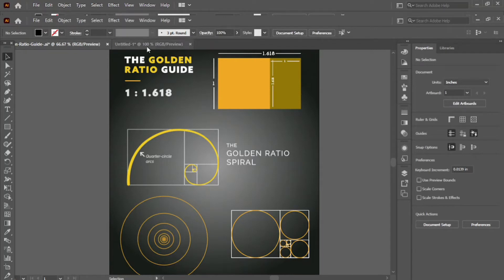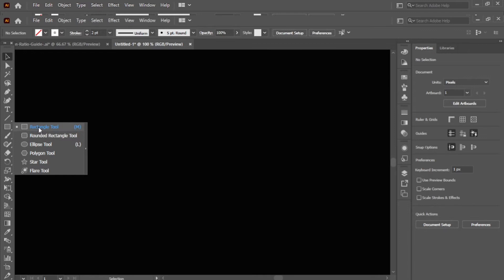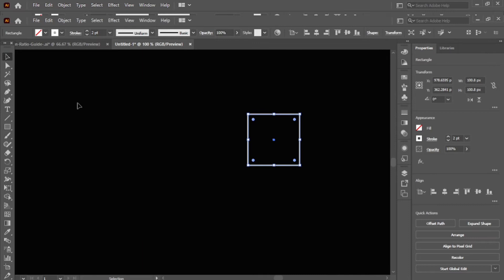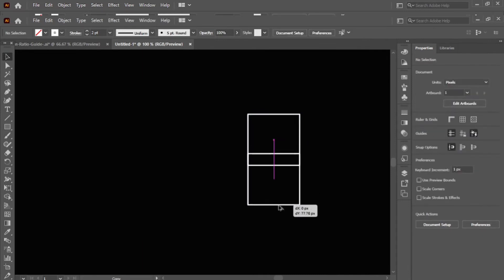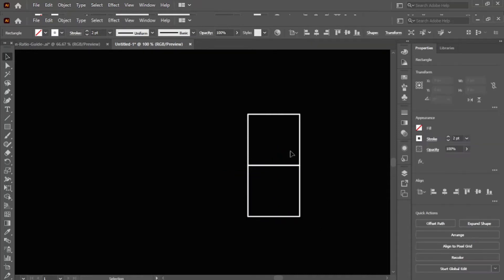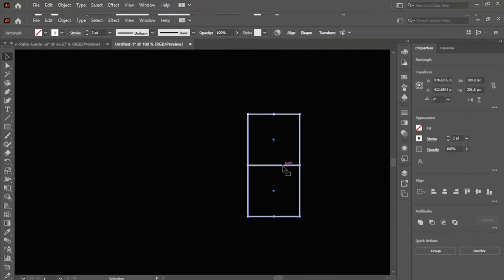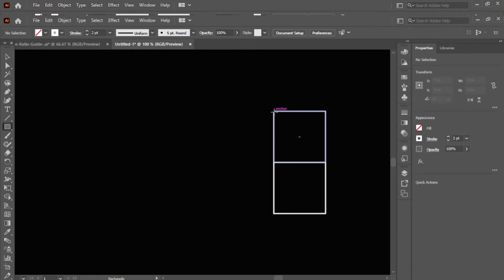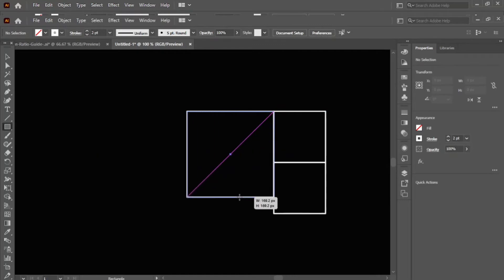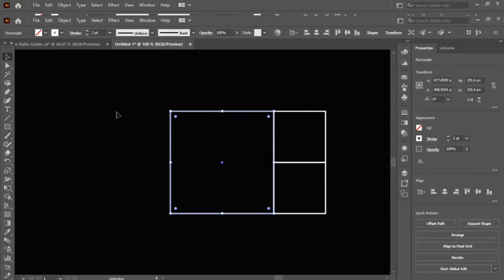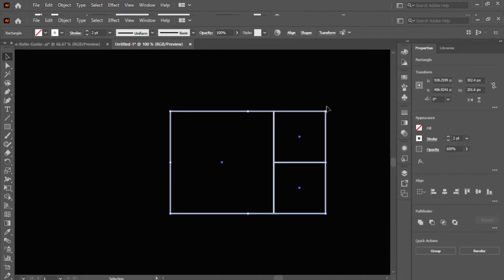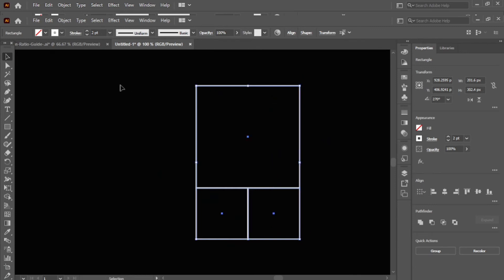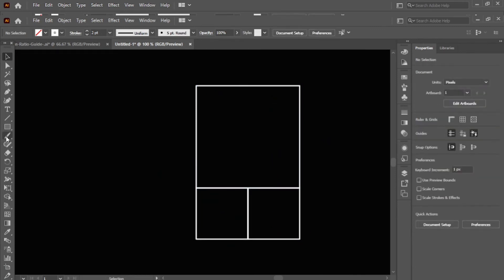Now create a new file. Select the rectangle tool, and by holding the Shift key, make a square. Press Alt to make a copy. Again select the rectangle tool, make a square by holding the Shift key. Now rotate it 90 degrees by holding Shift. Repeat this process four to five times.